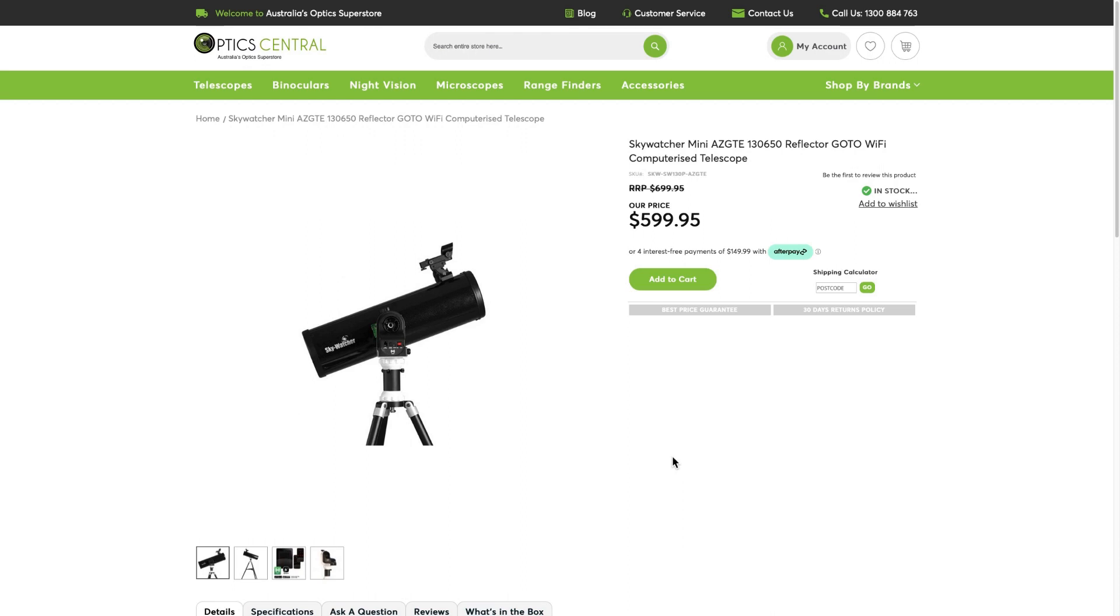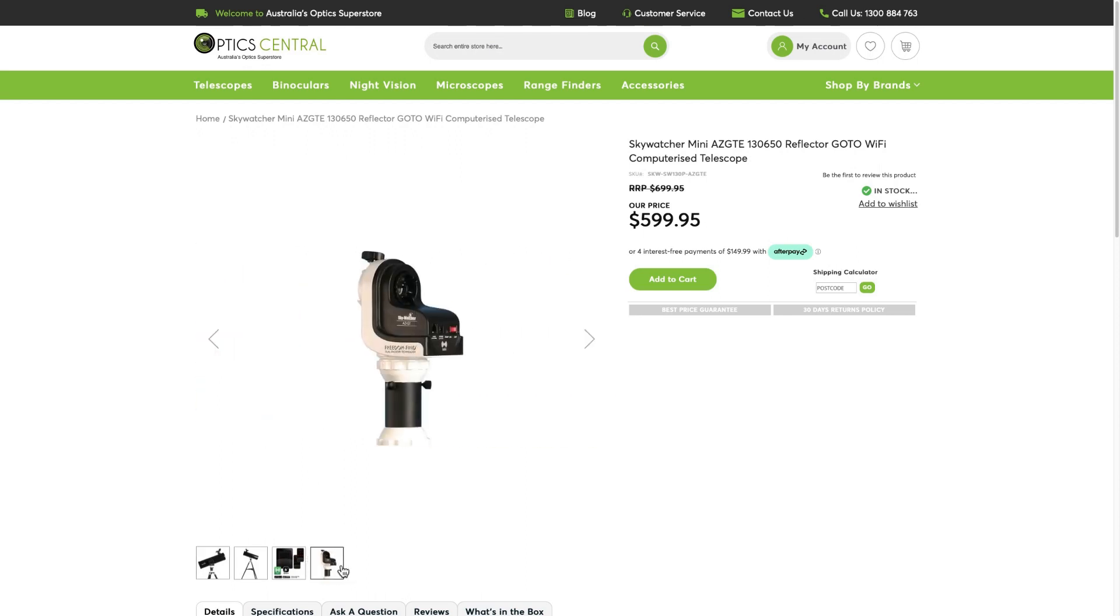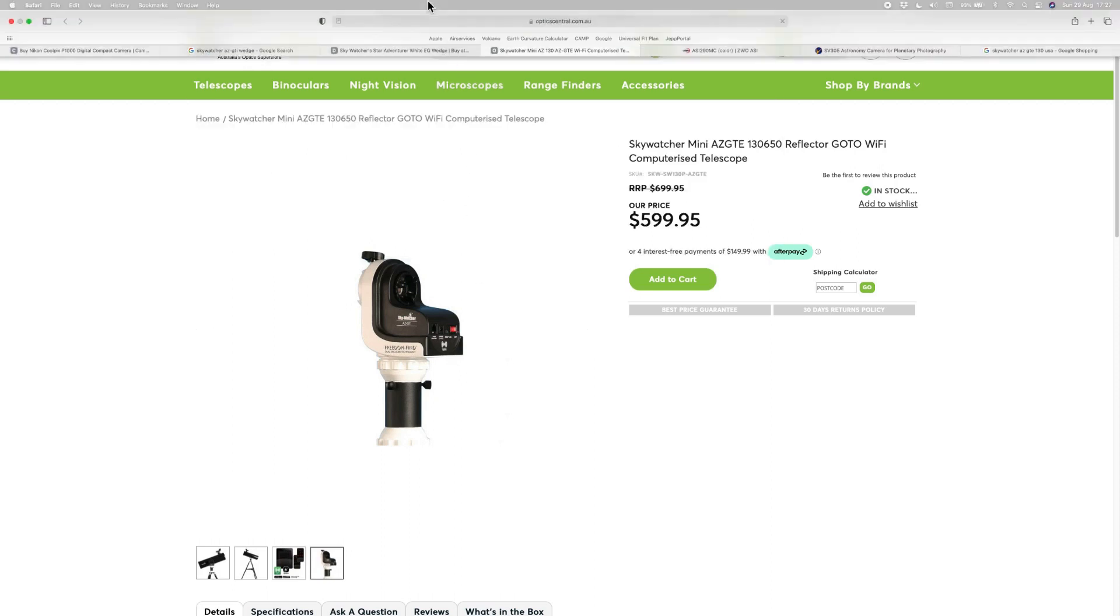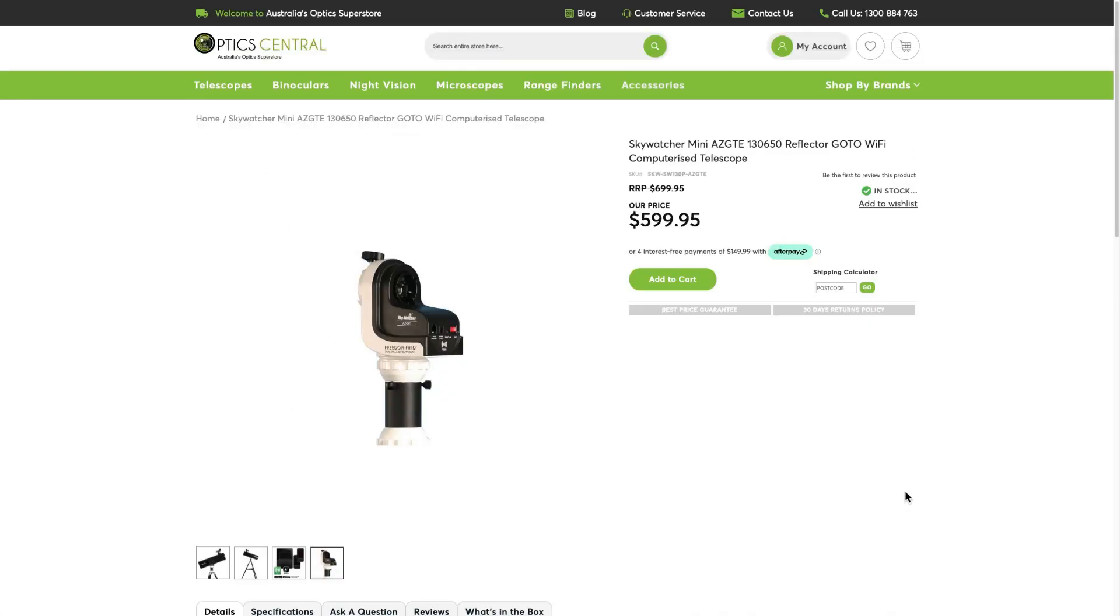So the telescope I used for those images is this one, a Skywatcher 130mm reflector. For $599 Australian, you can buy this telescope with the ASGTE mount. This is a computerized go-to mount that works extremely well. For an extra $100, you can purchase this wedge, which will convert the mount to equatorial mode. For $700 Australian, you have a telescope on an equatorial mount.